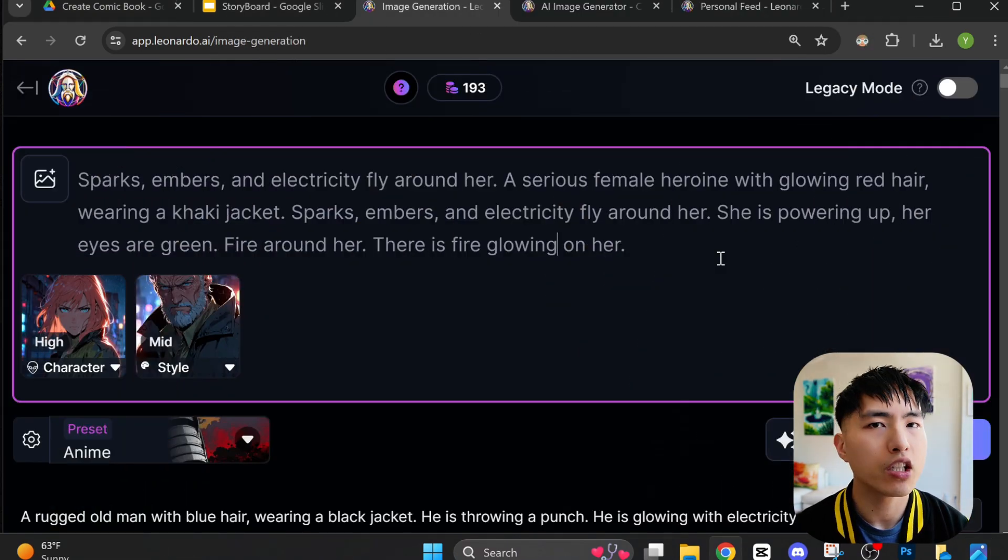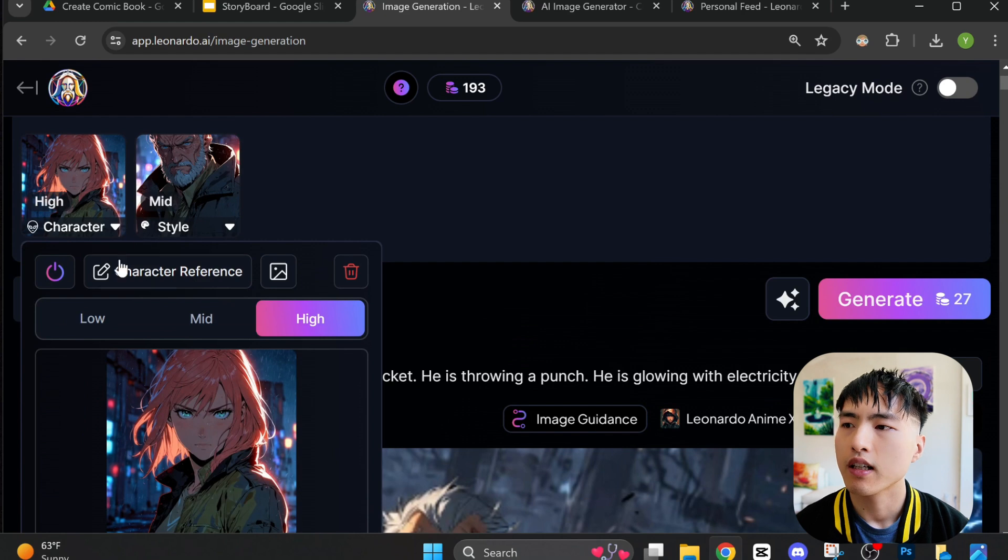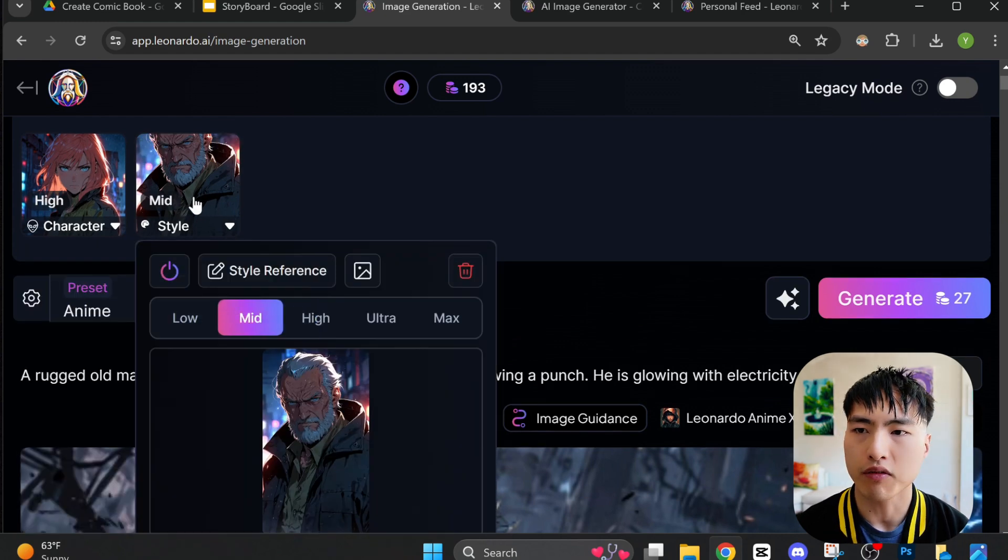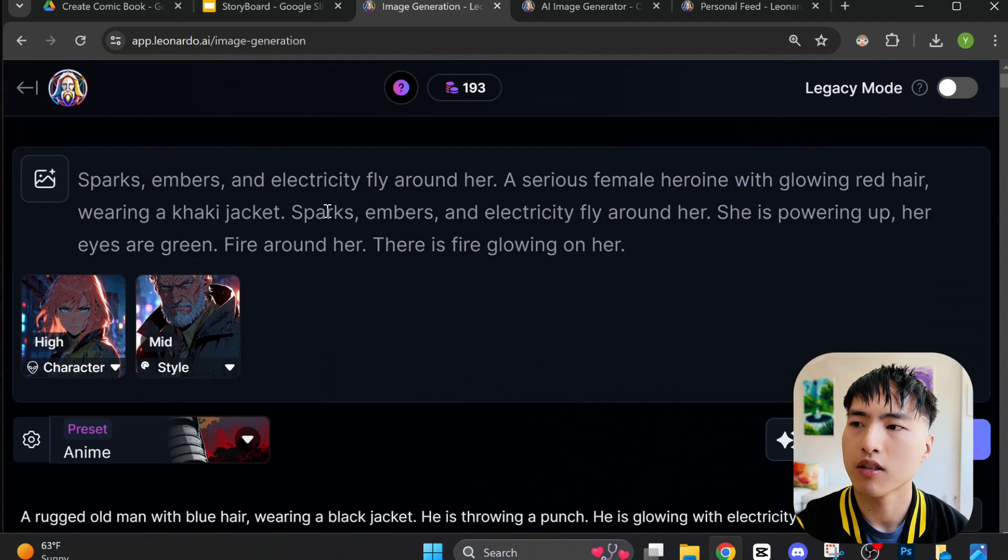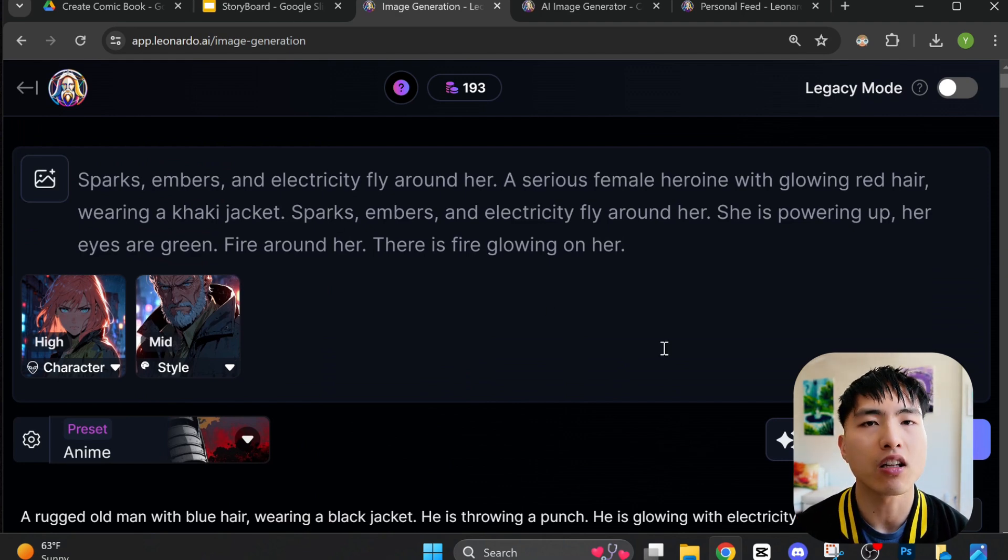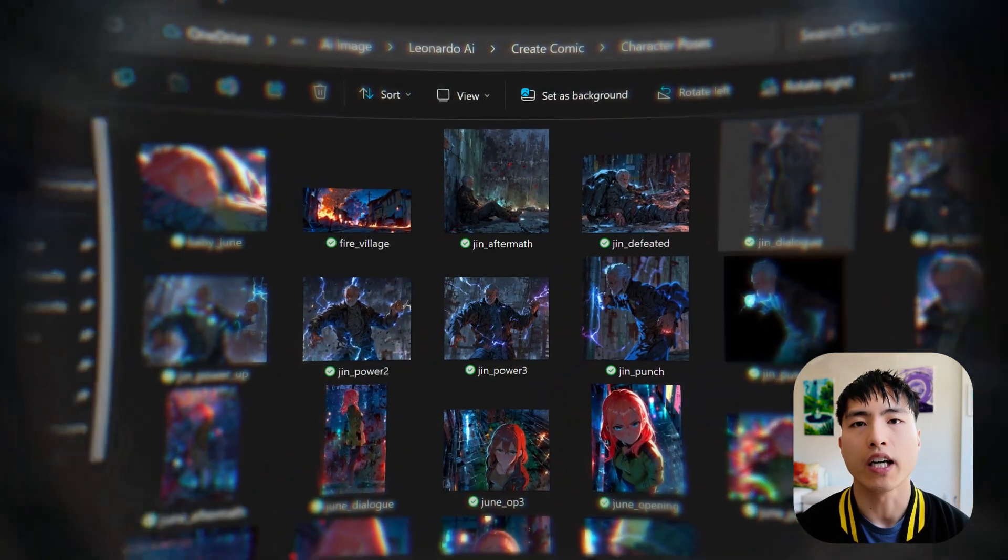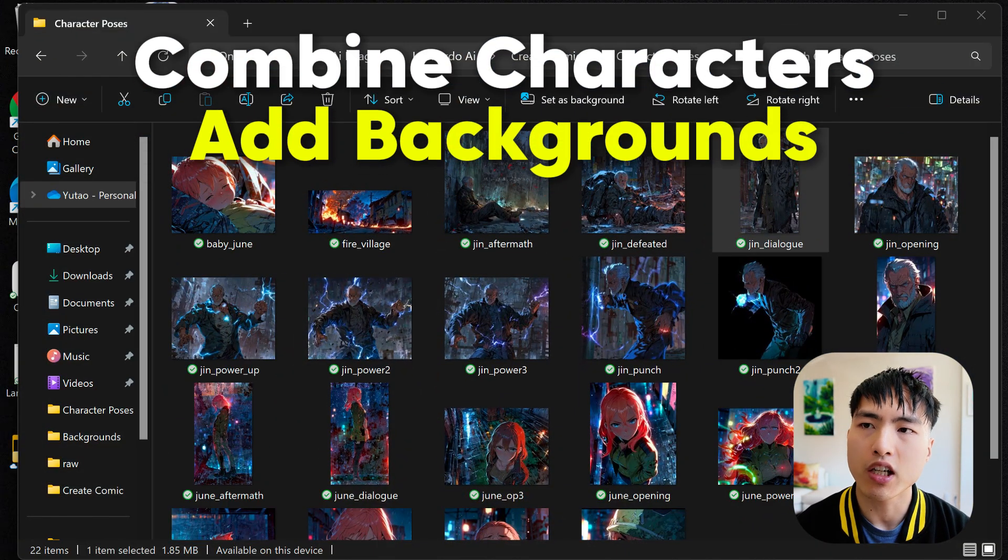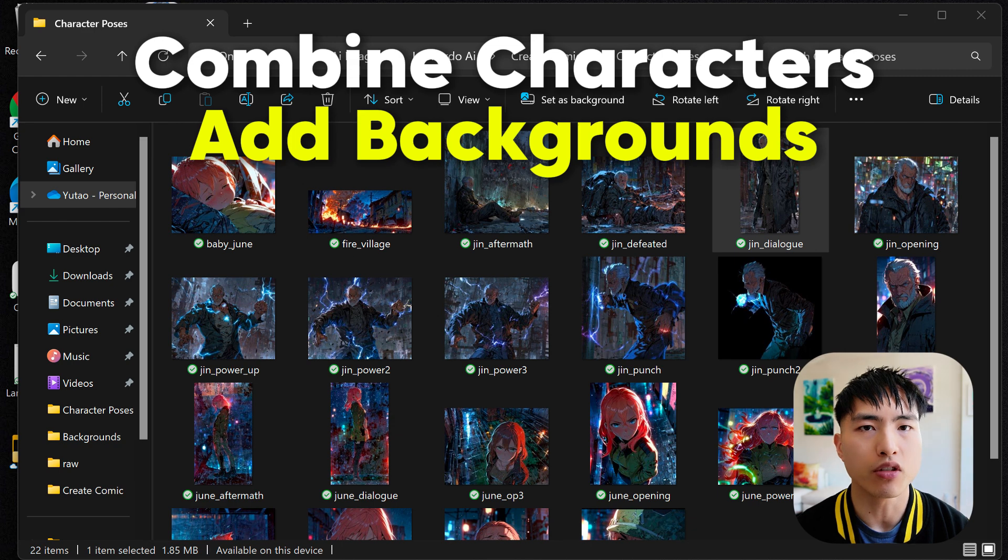Now you don't need to use the pose and content references for every image. It's okay to use a character and style reference and describe what you want the character to do in the prompt. However, for more complex images, it does help the AI a lot to give it some more hints. Alright, so I finished creating all the individual character images.